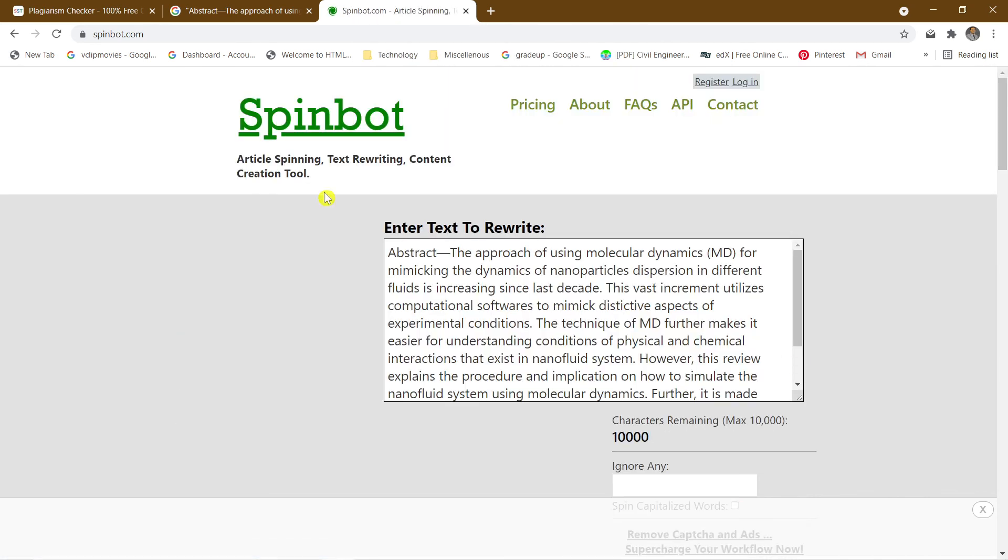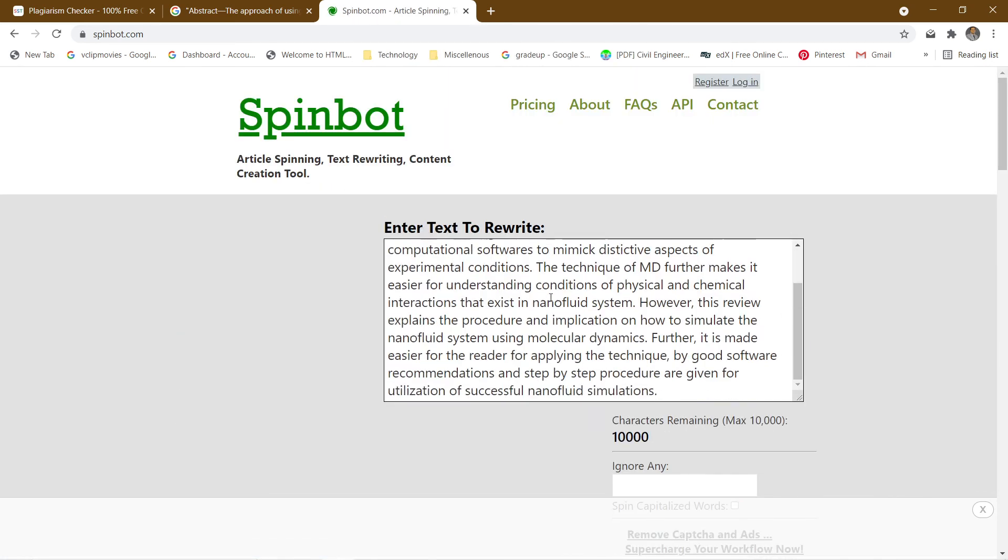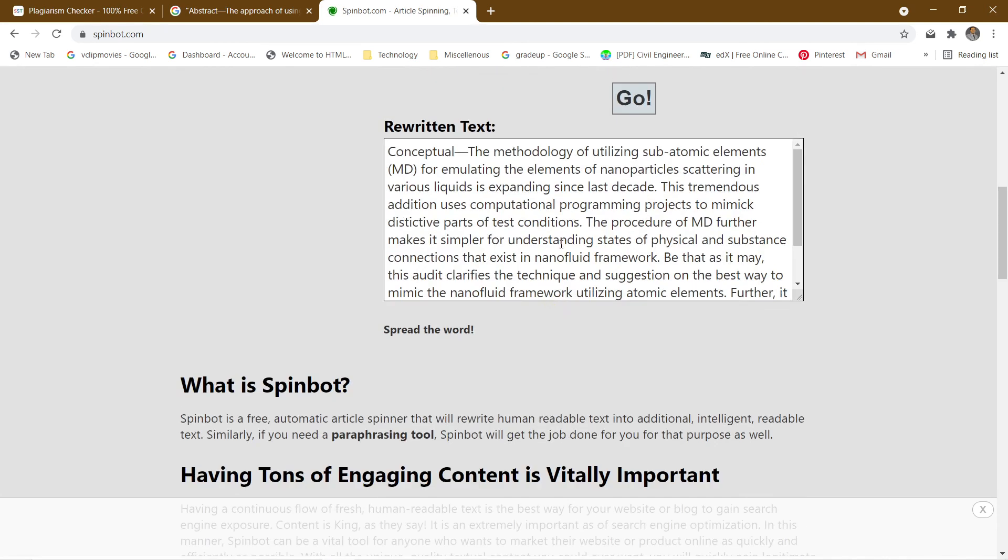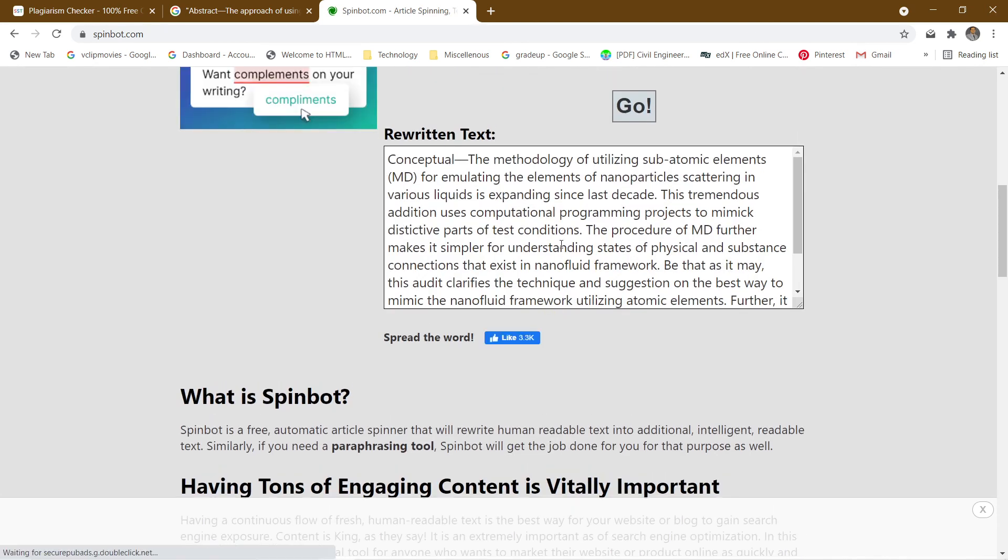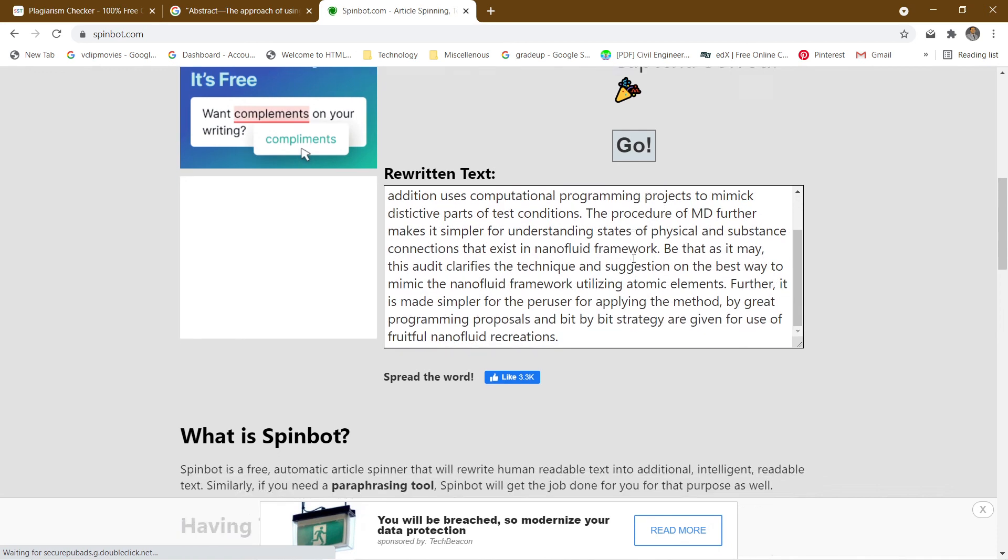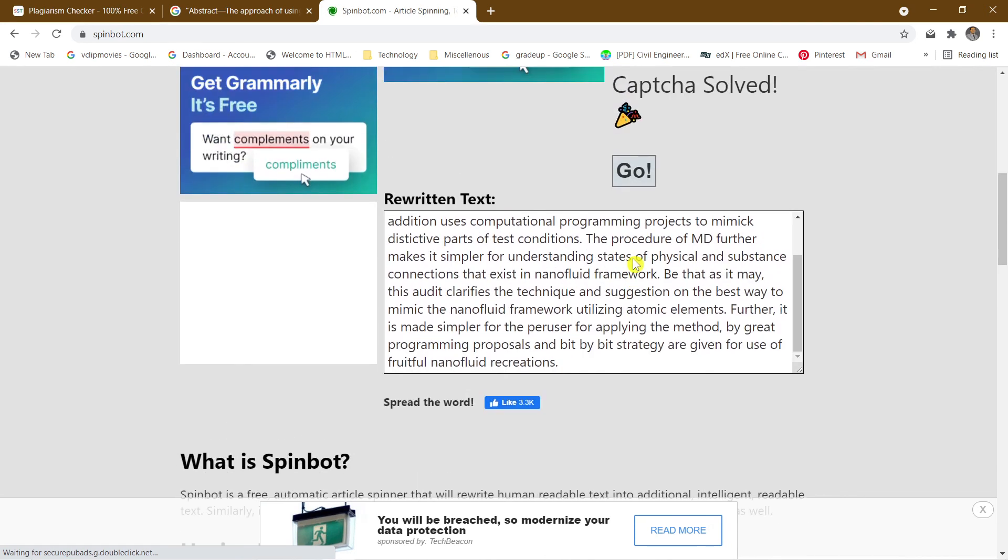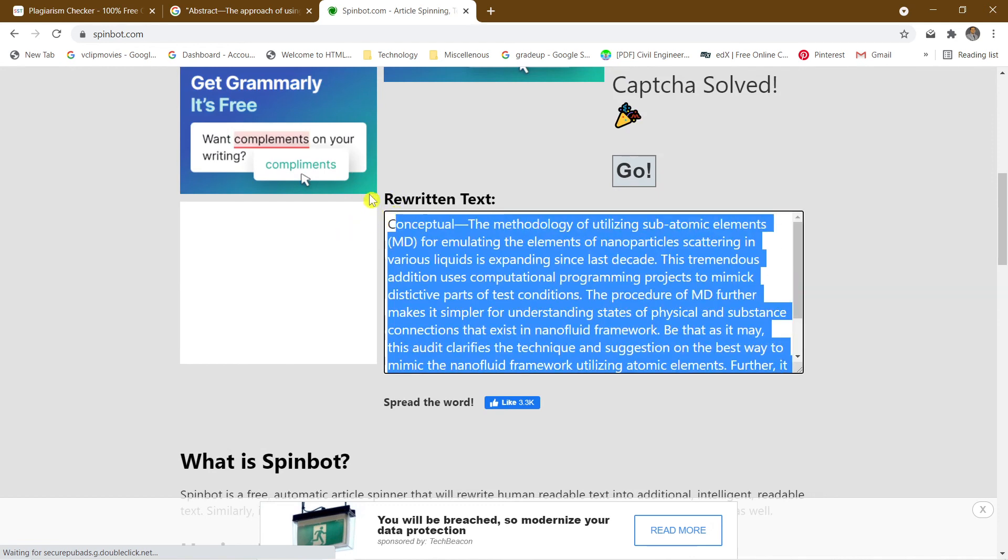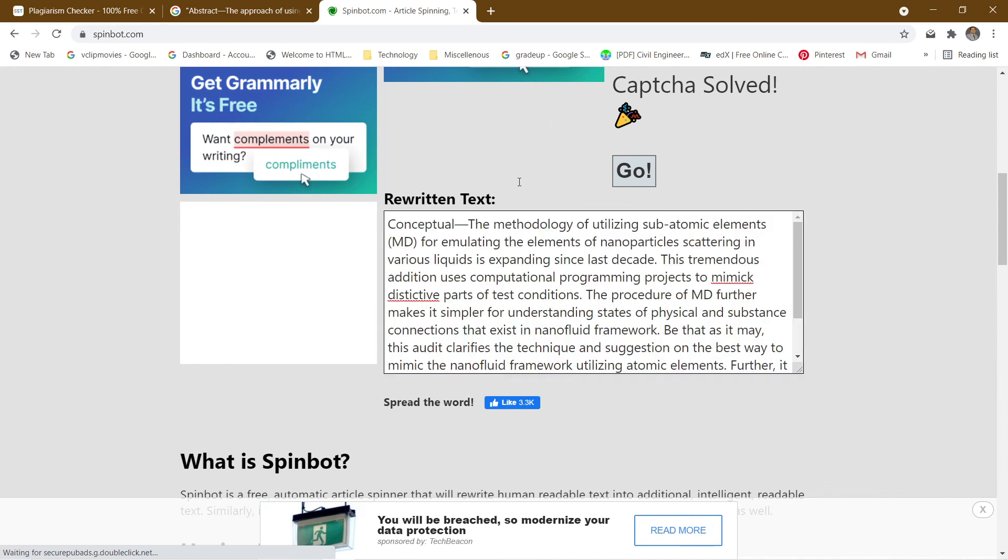Now you can see that the rewritten text has been done. The conceptual modeling, the methodology of utilizing subatomic levels - you can see that the software has rewritten the text here. According to that, you can check whether this rewritten text will meet your standards and the intended use.